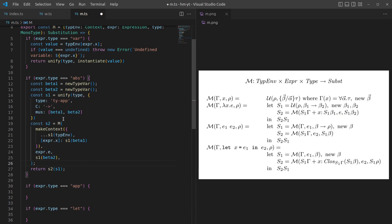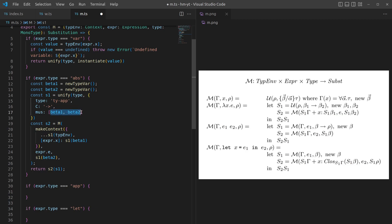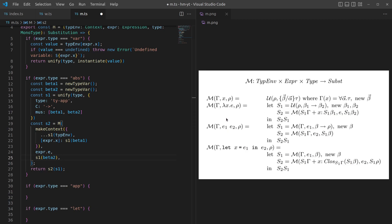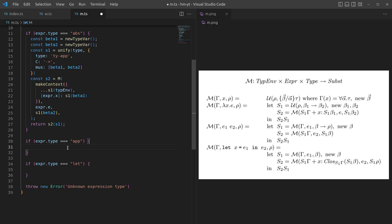The logic here is: we create a new function type beta one to beta two and say it should match with the input type. Since we're defining a new function, the input type — what we expect the function to be as a whole — should unify with a generic function type because these are both fresh type variables. Then inside the function, expression e should match type beta two, which is the return value since it's from beta one to beta two. And x, the parameter, should have type beta one — that's when the body should return beta two.